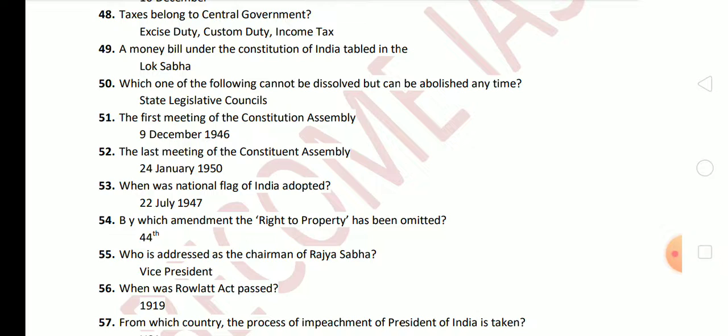Next question: by which amendment was the right to property omitted? The right to property was a fundamental right before the 44th Amendment Act, but it was abolished and omitted by the 44th Amendment. Next question: who is addressed as the Chairman of Rajya Sabha? The answer is the Vice President.